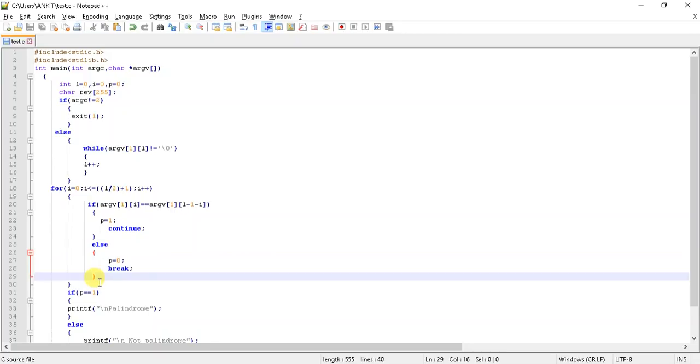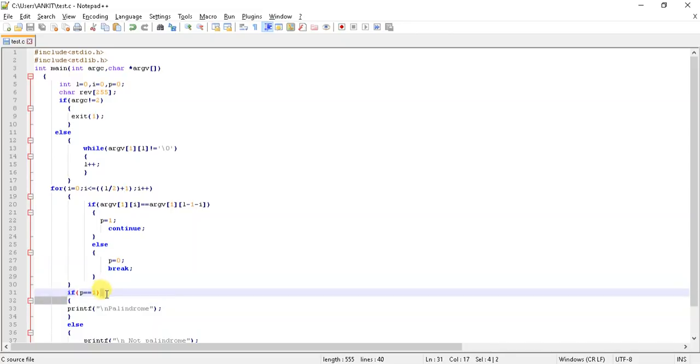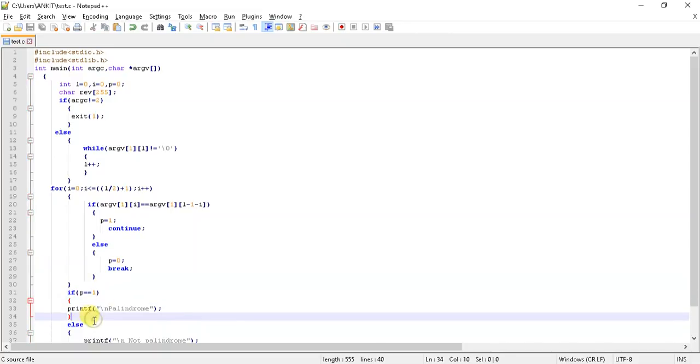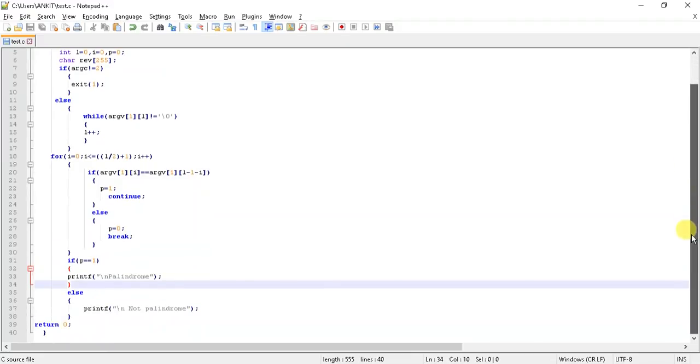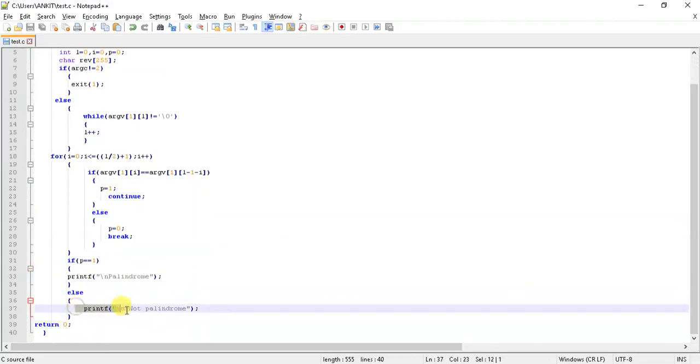Then at last, the comparison is done with the flag value. If it's one, then we print out as palindrome. And if it's not p equals one, then it's obviously not palindrome. Let's save it.